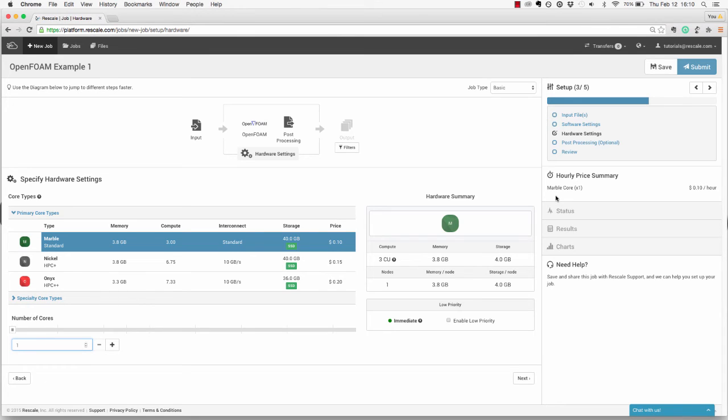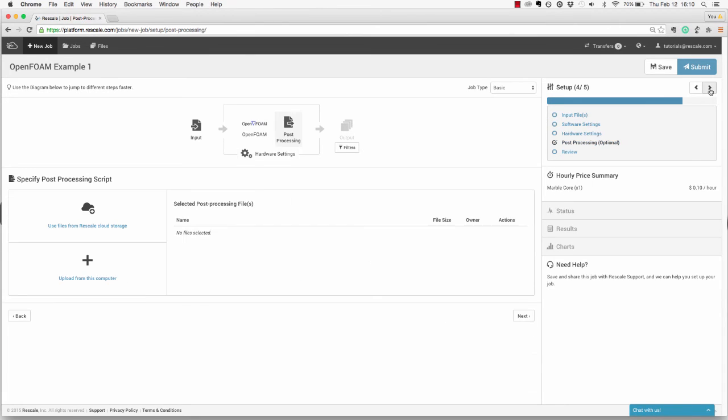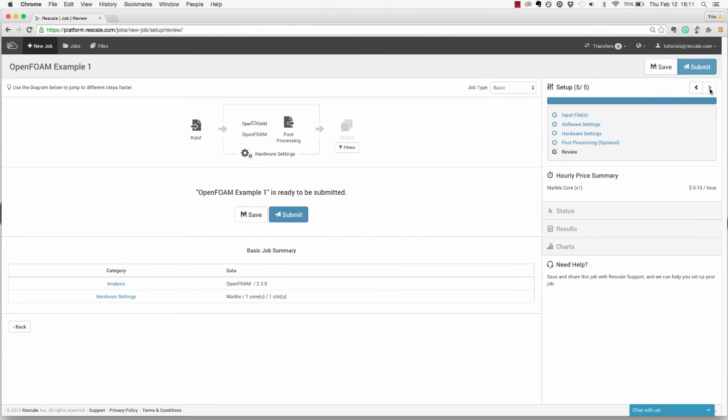The next step in the workflow is an optional step to upload a post-processing script. However, we will not need that for this particular job. The final step is to review your setup. Here, you can either save your job or submit the simulation.